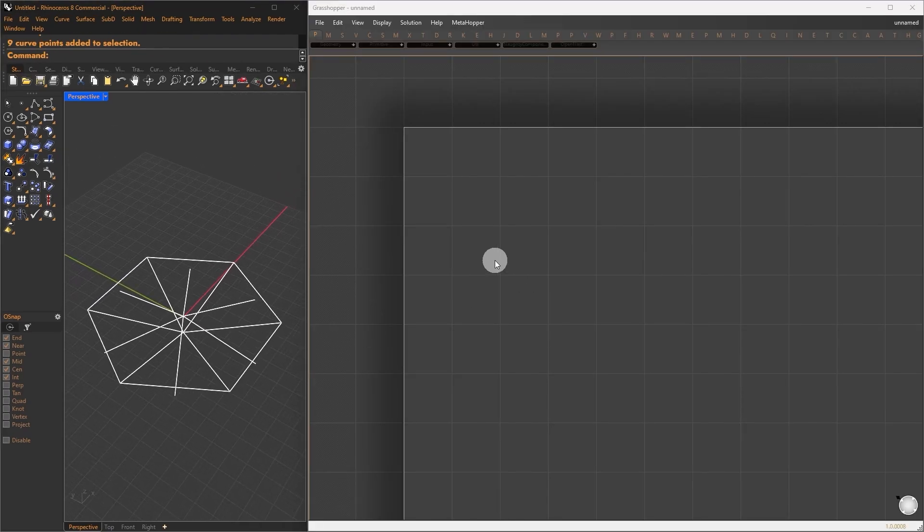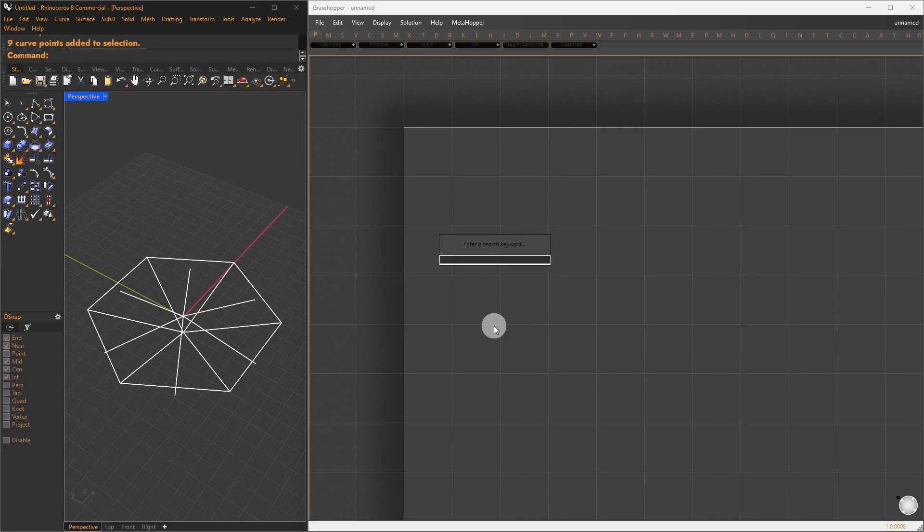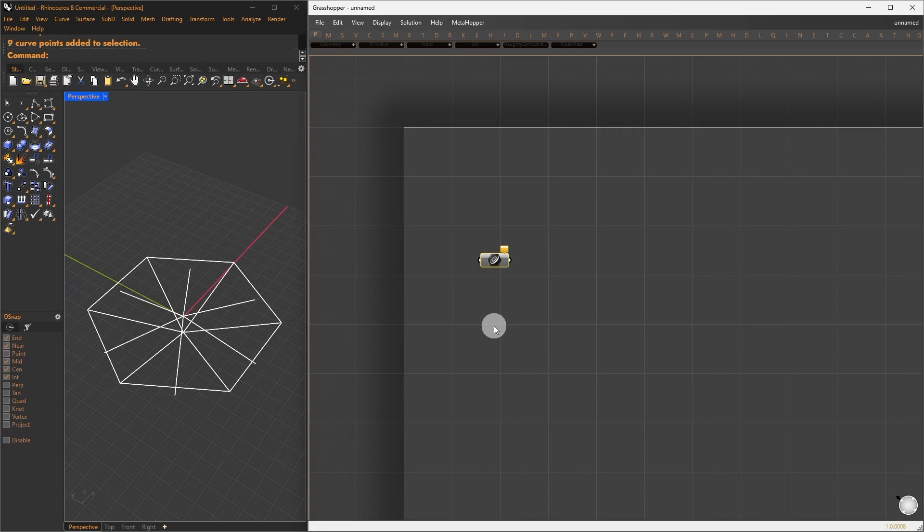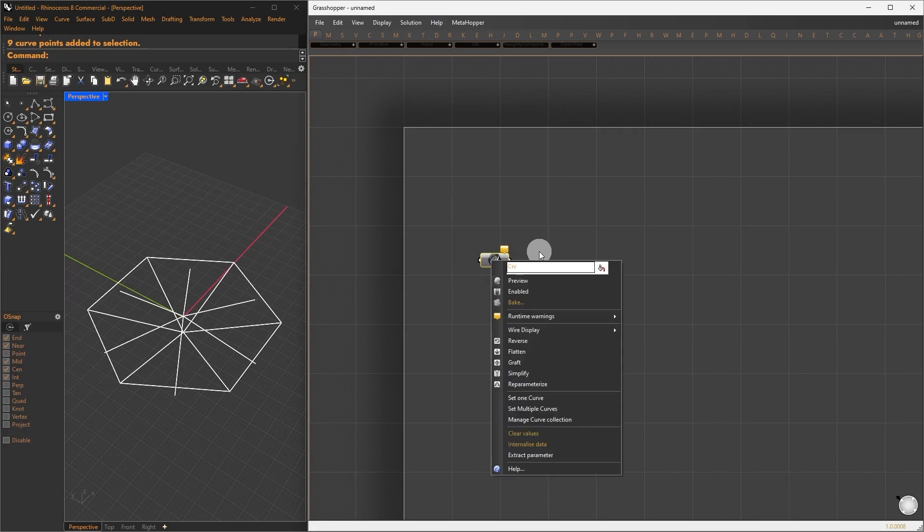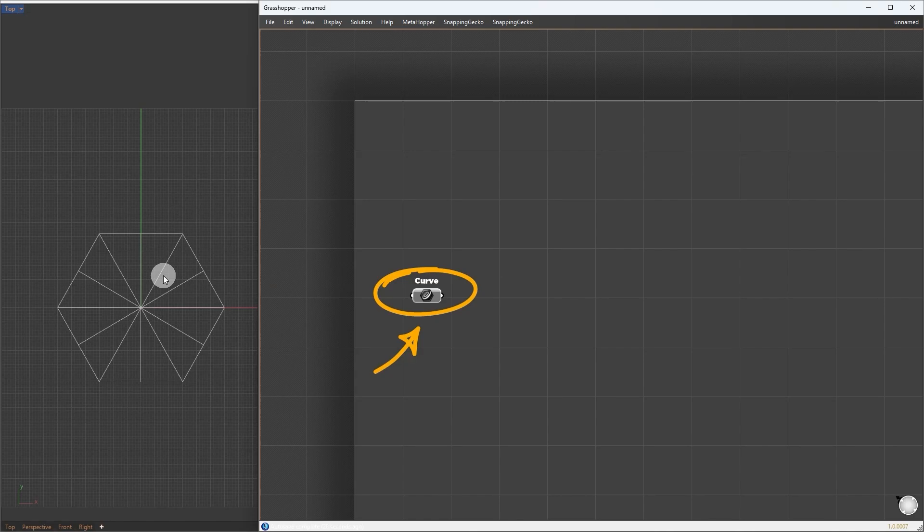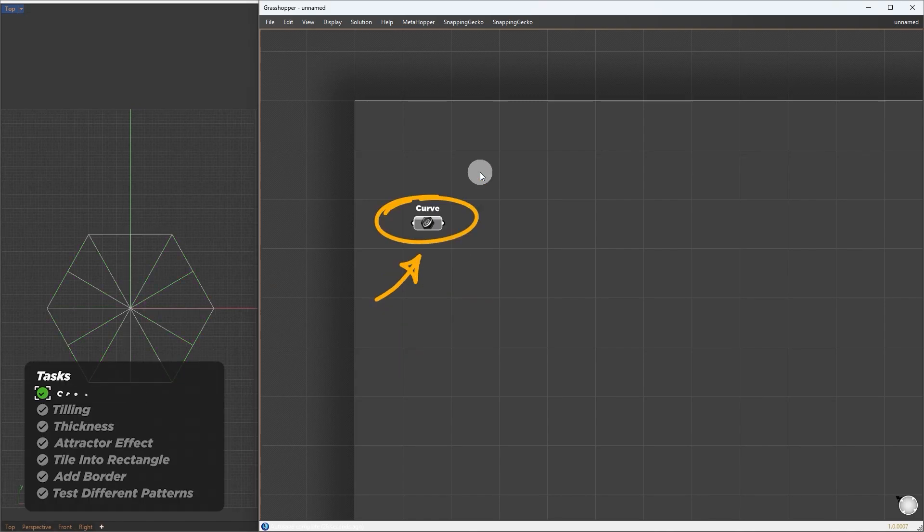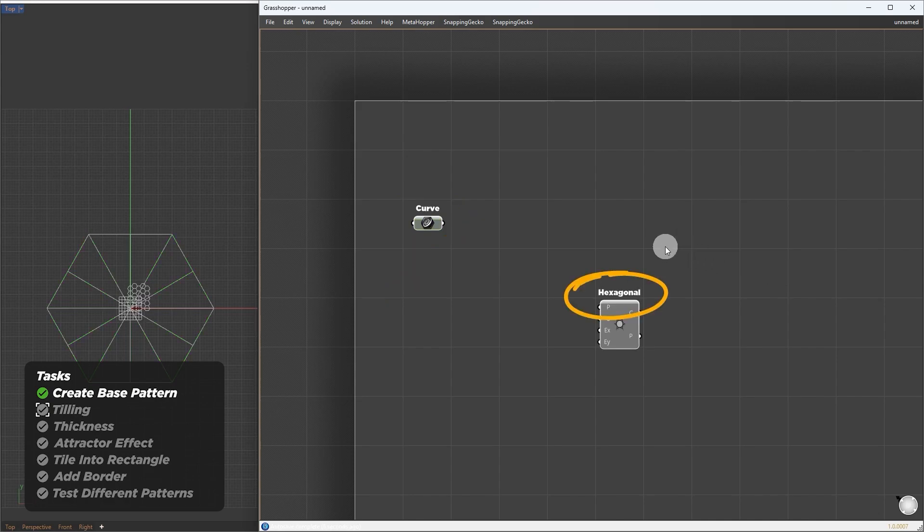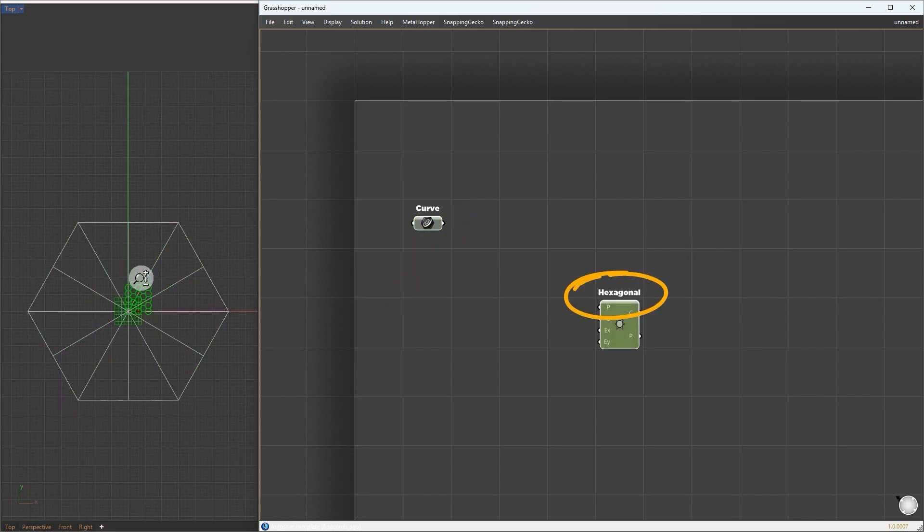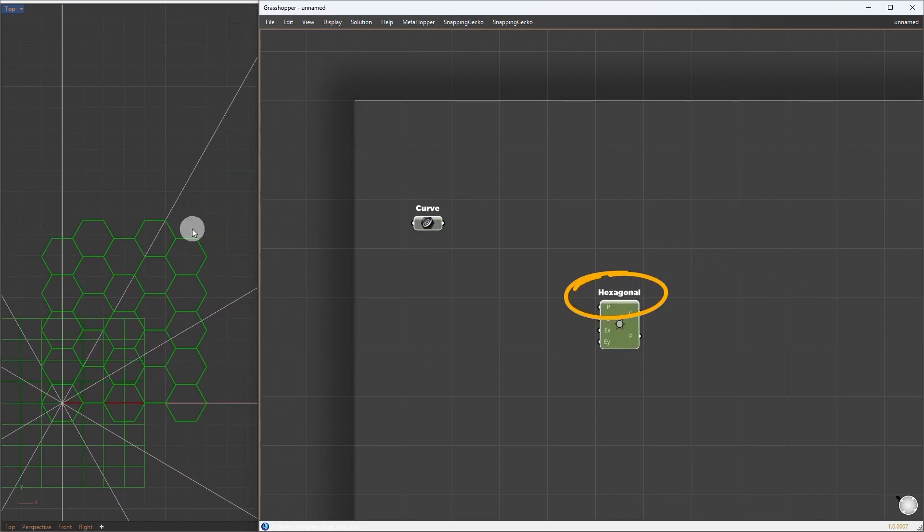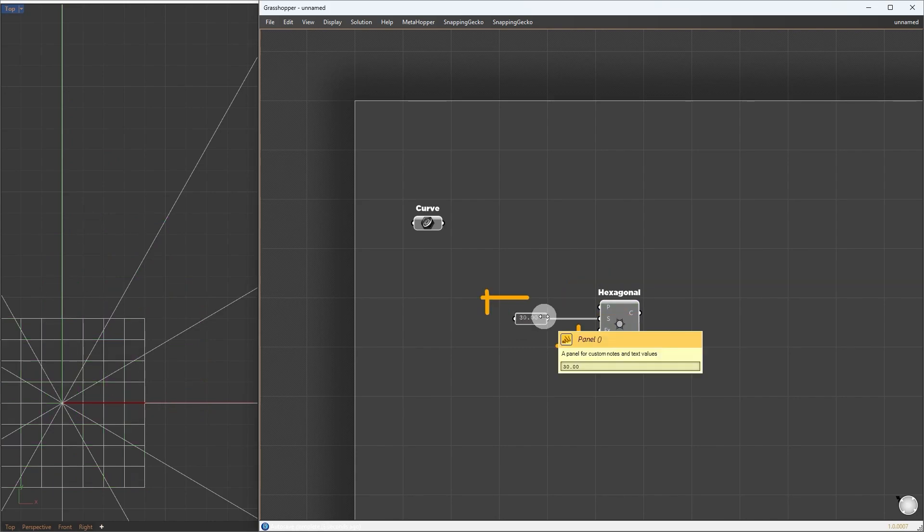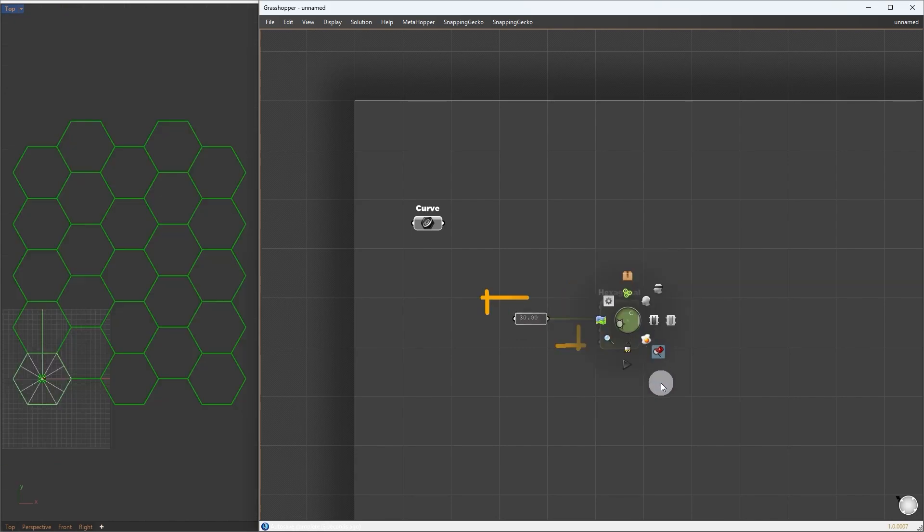First, we will reference those curves into Grasshopper using a curve container. Right-click and set multiple curves. Now, we will tile those patterns into a hexagonal pattern. To start, I'm going to drop down the hexagonal component. Here we have some smaller hexagonal cells. So to match the size, I will set it to 30. Now we can see that the pattern fits into one of the cells.